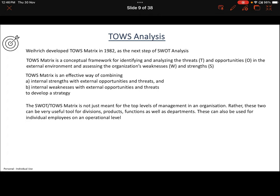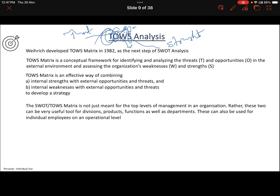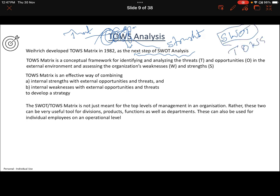TOWS analysis is a reverse of SWOT analysis. SWOT becomes T-O-W-S, where T stands for threat, O for opportunity, W for weaknesses, and S for strengths. However, it is not just a reverse acronym — it is a different kind of analysis. Whatever work we have done in SWOT, we take it and proceed further. SWOT is the basis and first step, and the next step is TOWS.